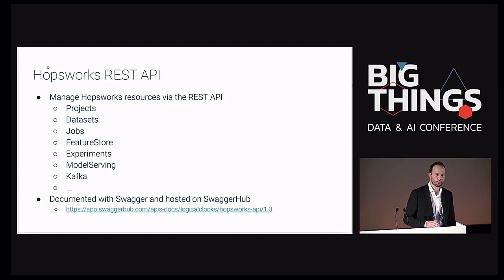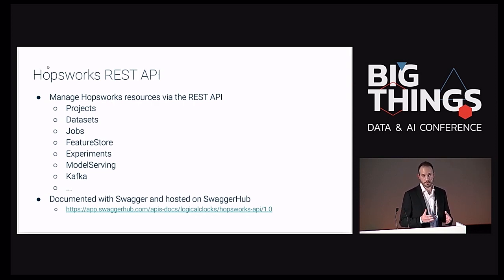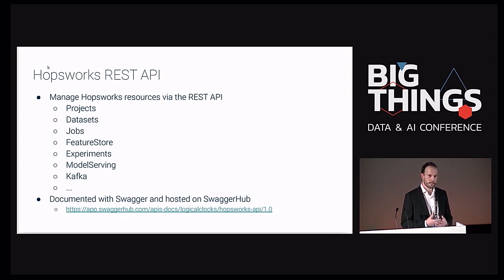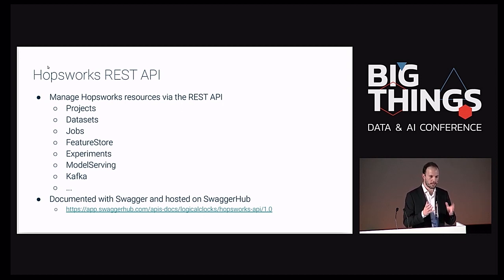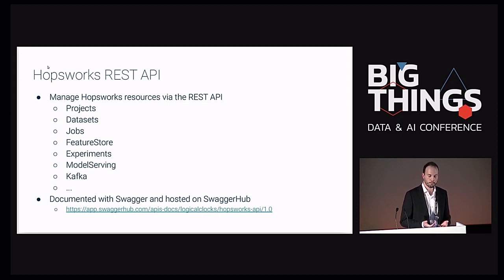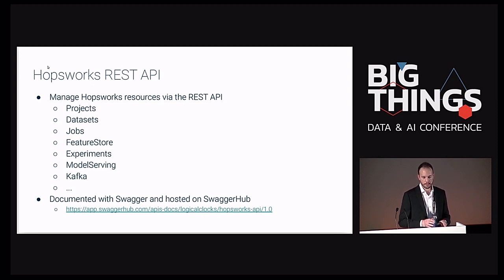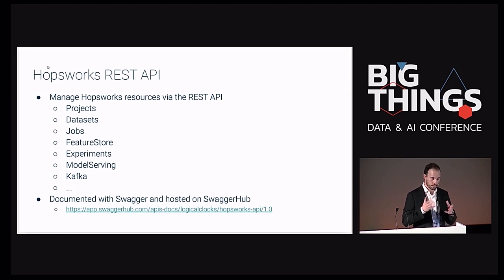All this comes with a nice web UI you access from your browser, but the principle is that everything needs to be accessible via a well-documented REST API. So you can create projects — kind of like a workspace — datasets where you store your data, jobs for your compute jobs (Spark, Flink, Beam), feature store, et cetera. It's very important to follow best practices to allow users to access your APIs from different clients.